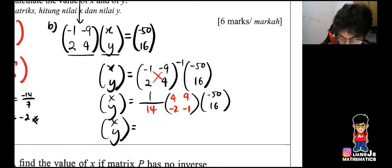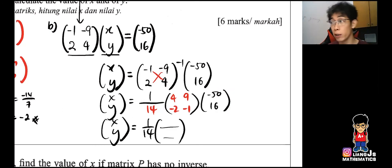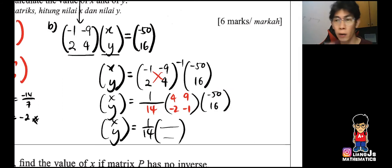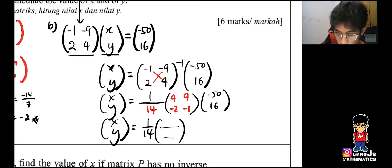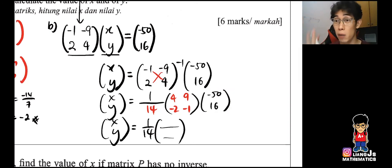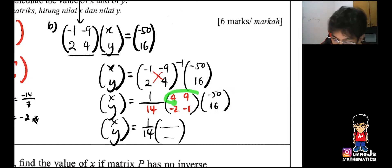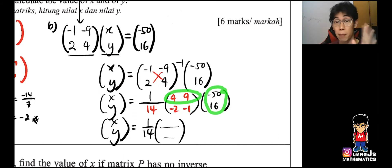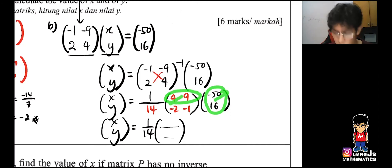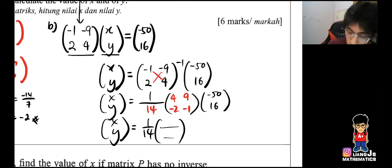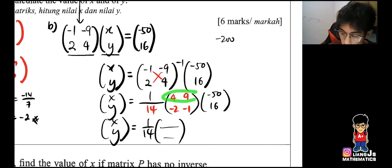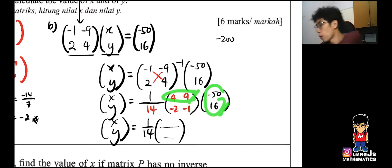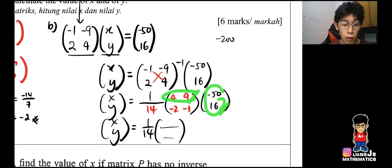So X and Y equals 1 over 14. Now I apply row-column multiplication. First number times first number: 4 times negative 50 gives negative 200. Then second number times second number: 9 times 16 gives 144. The sign follows the original symbol of 144 which is positive, so: negative 200 plus 144 gives negative 56.